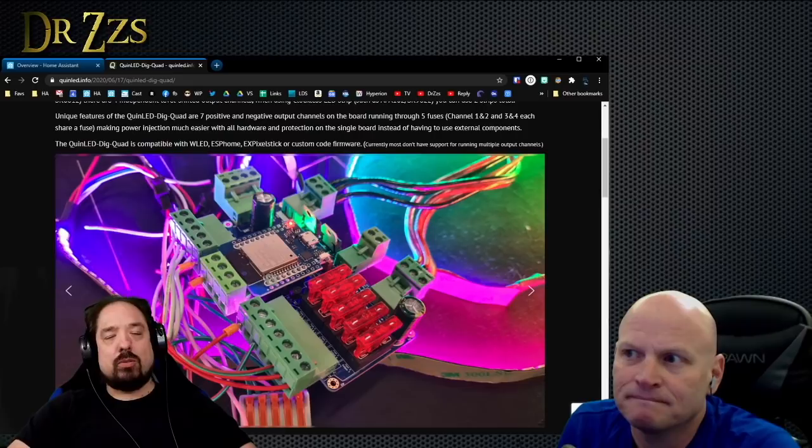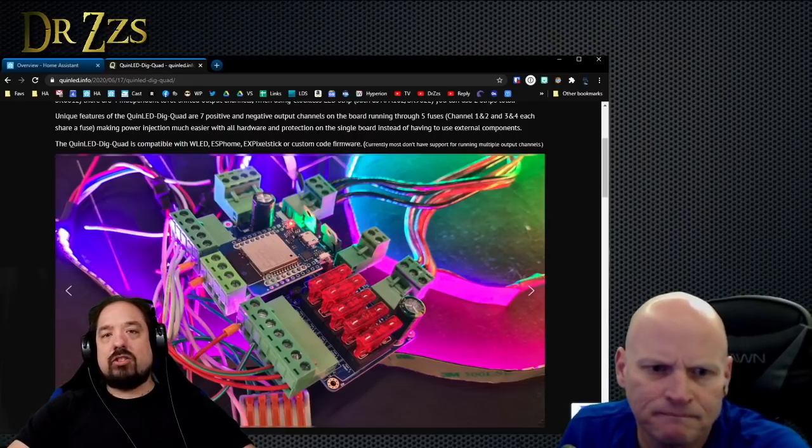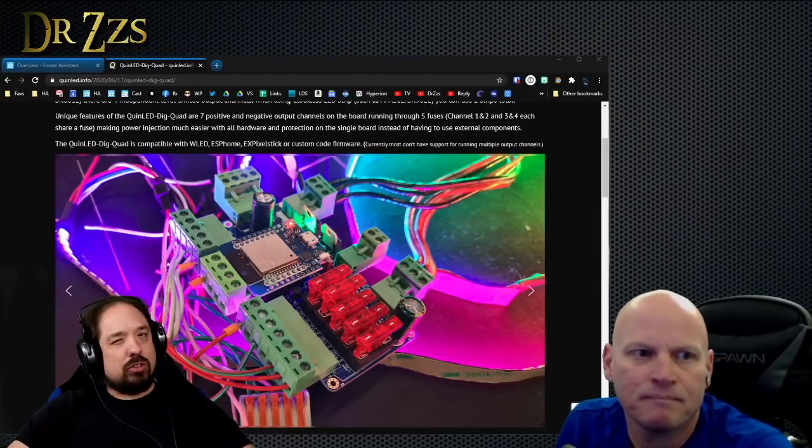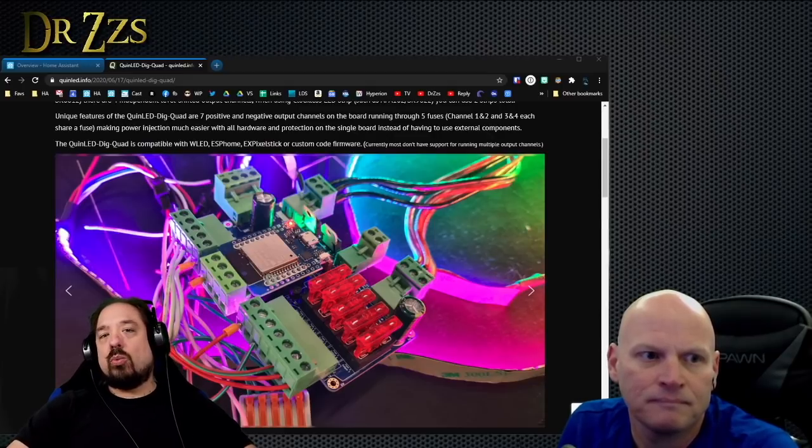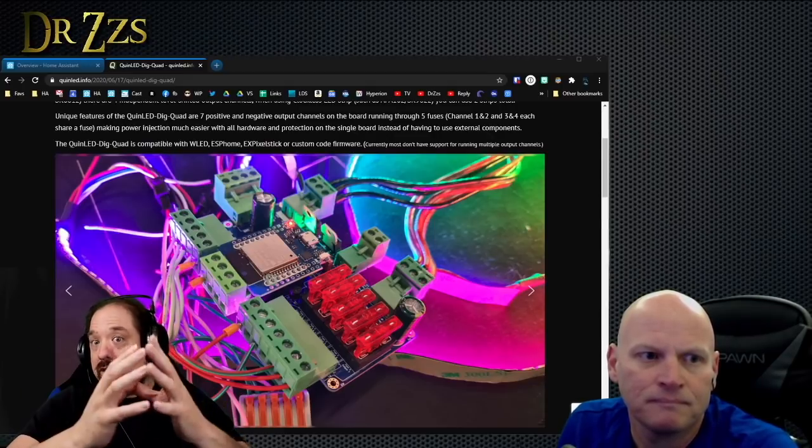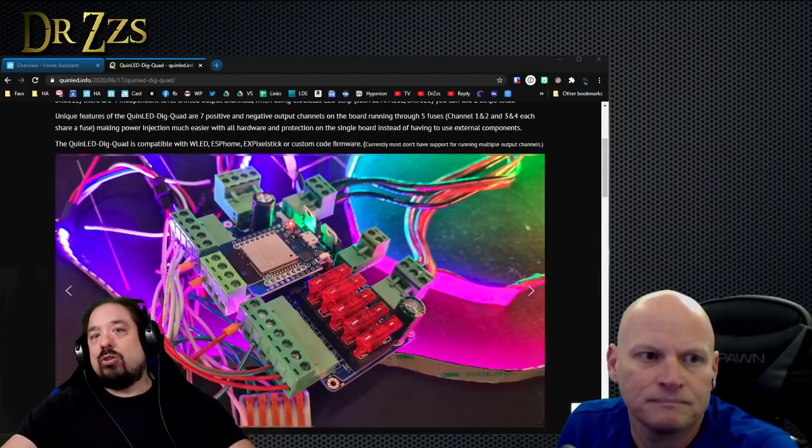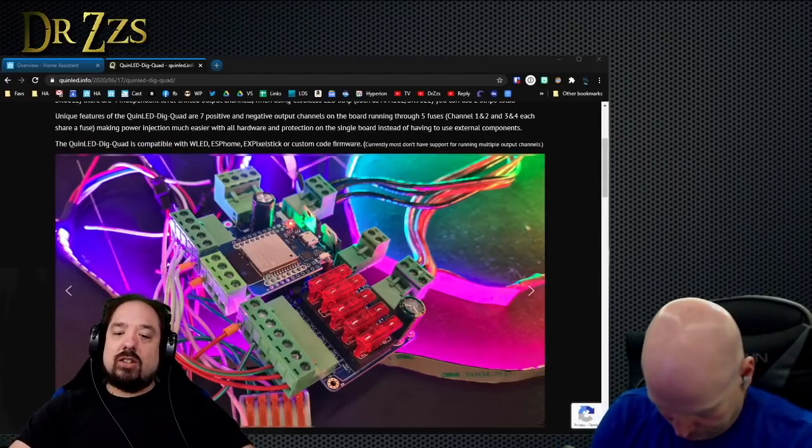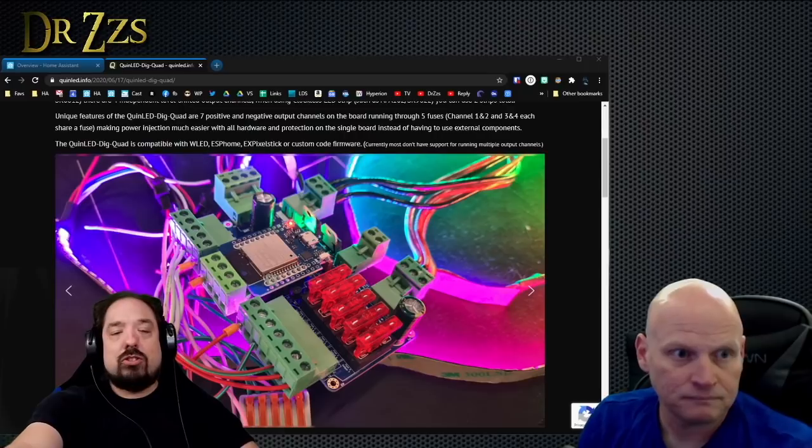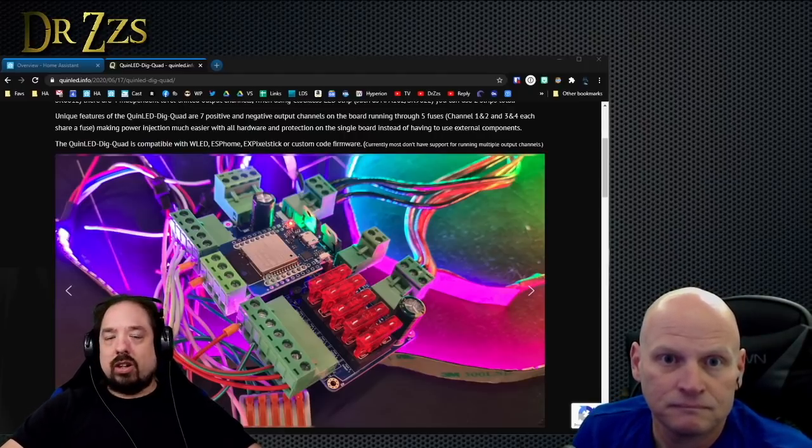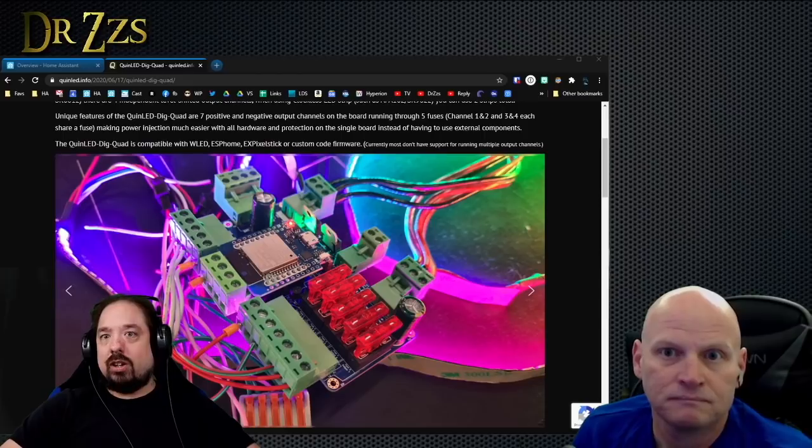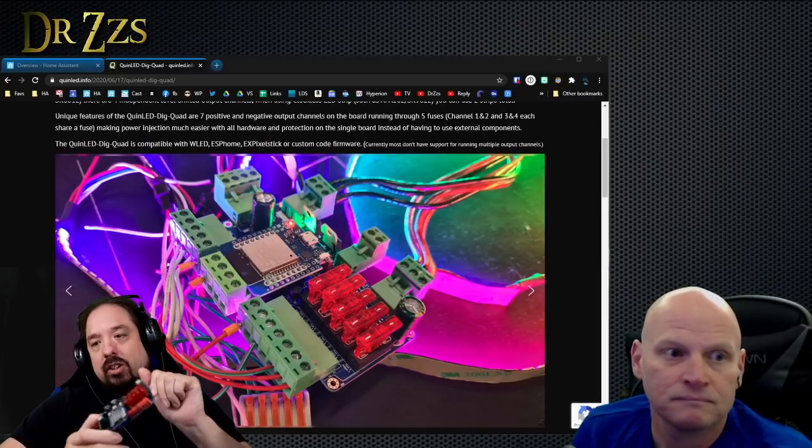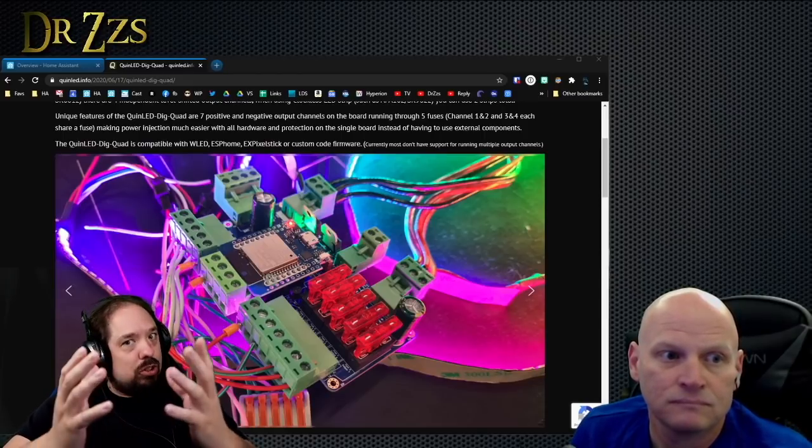It has five output fuses with seven output terminals for power. When your LED projects get bigger, you need to do power injection. Instead of having one positive and one negative terminal, you have seven positive and seven negative terminals divided over the five fuses, so you can do your power injection runs much easier and safely.